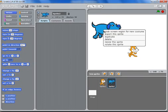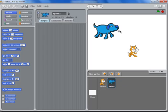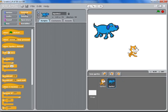First of all we might want to resize it. So right click on the dog, resize the sprite. Let's make it a bit smaller.